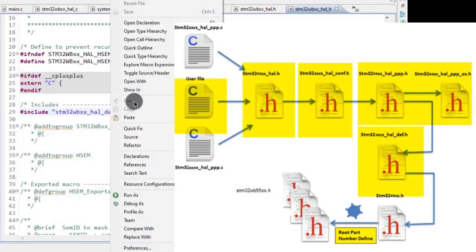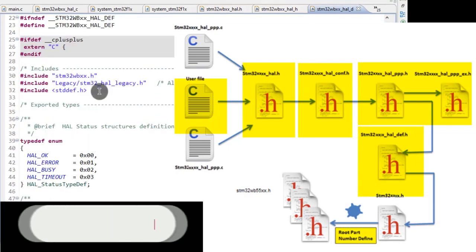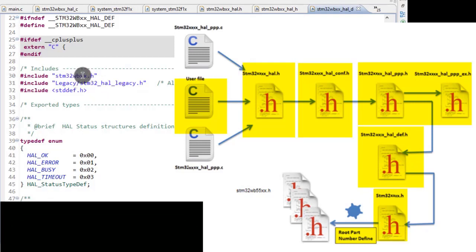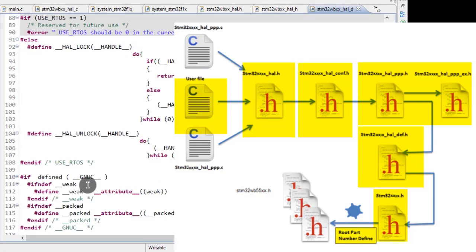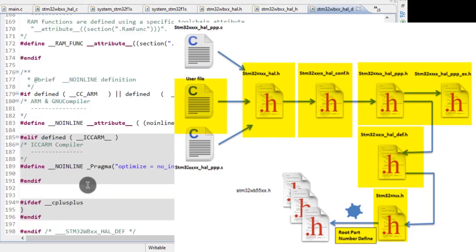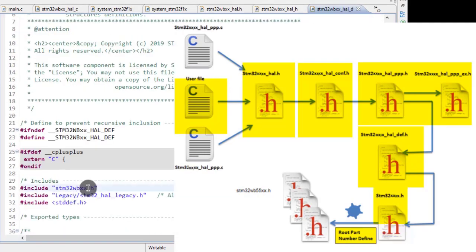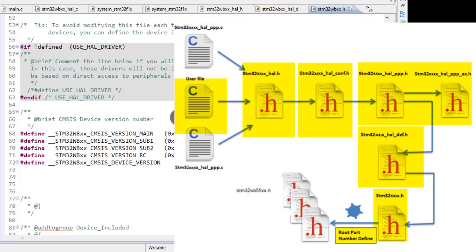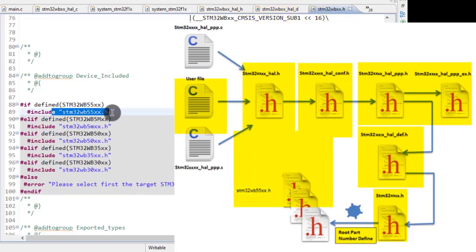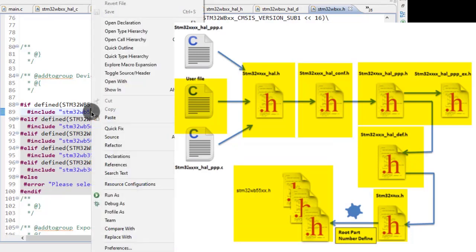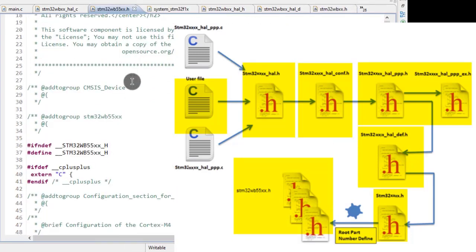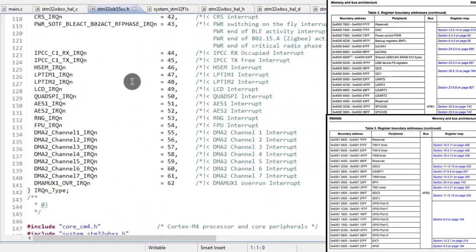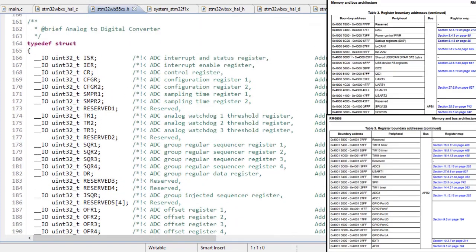This calls our peripheral memory register header file for the particular WB series we've selected. It also configures the important things for our ARM Cortex compilers. If we go to its root directory again, we'll go to its open declaration and see it has included according to the microcontroller we selected. If we're using WB55, it will enable and include its header file. If we've included WB5M or WB35 or WB30, then its header file will be included. This is the main root header file which includes all peripheral memory register addresses and maps them to corresponding registers according to the datasheet.